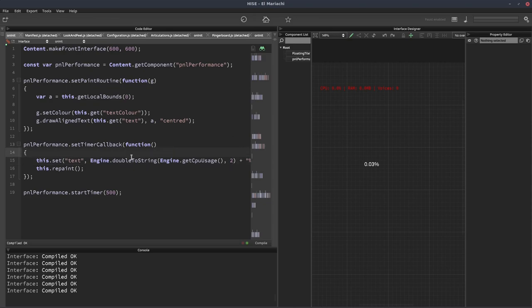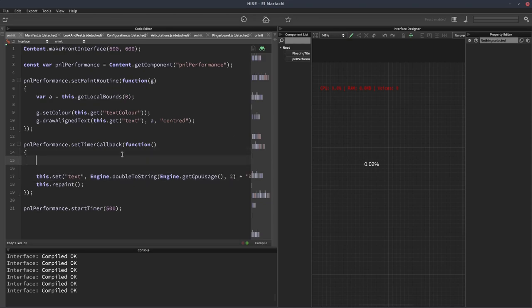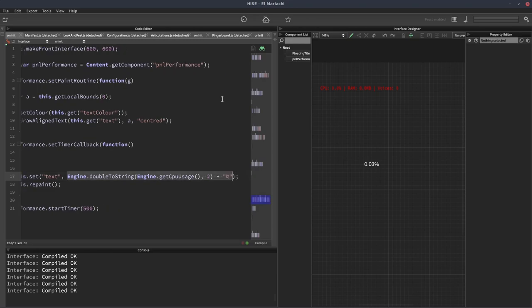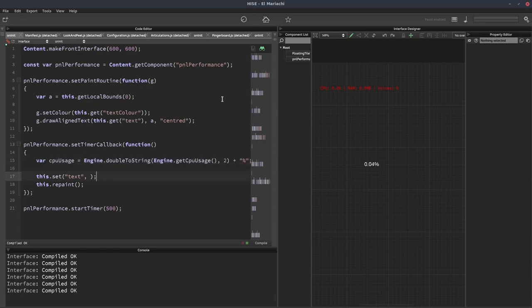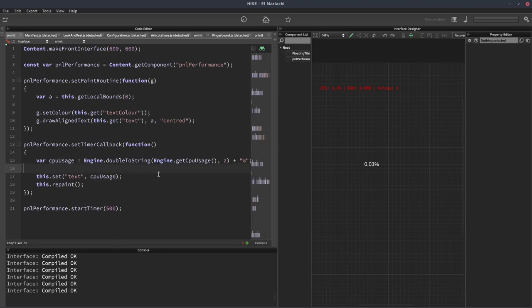So that does it for the CPU. We can have other properties as well. Let's put this into its own variable. We'll call this variable CPU usage, and that's going to be equal to that text we had. Then in here we can put CPU usage. It's going to be exactly the same, we've just put it into this variable to make it a bit easier to read.